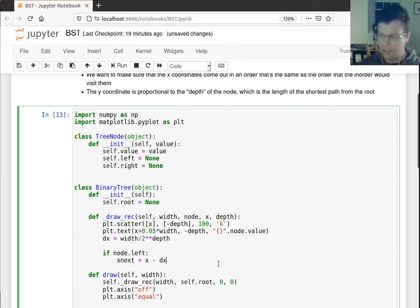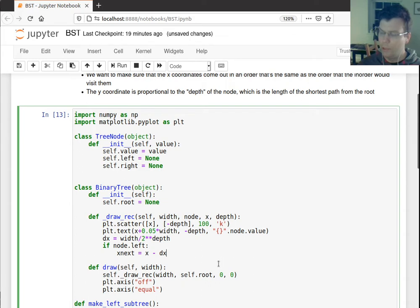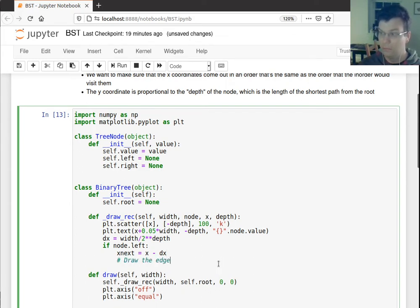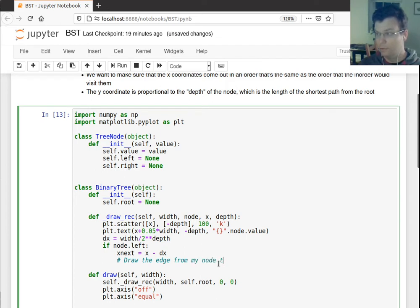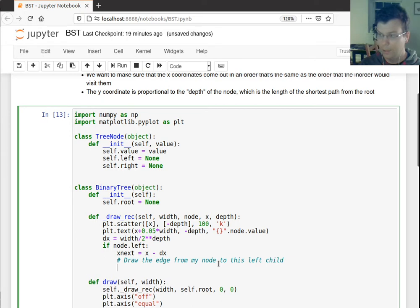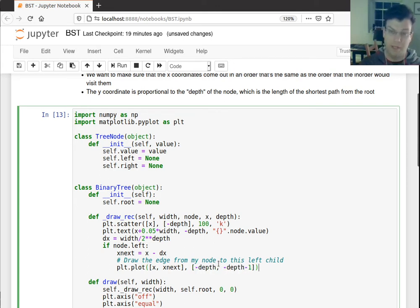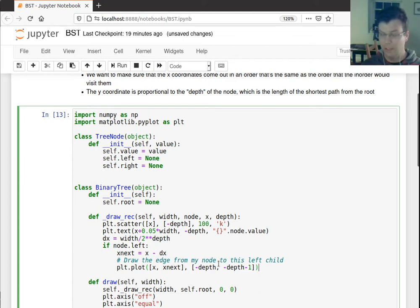What I want to do actually is draw the edge from my node to this left node, to this left child. So I'll say plot. So I'll say from x to x_next, those are my x coordinates, my y coordinates go from negative depth and then negative depth minus 1. So I'm going to draw a line segment from this node to the next node to show that the child parent relationship.